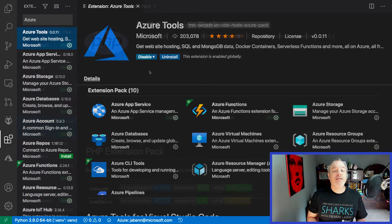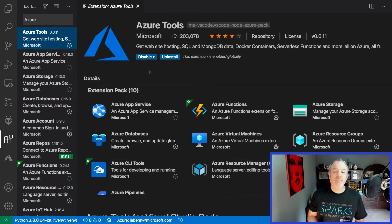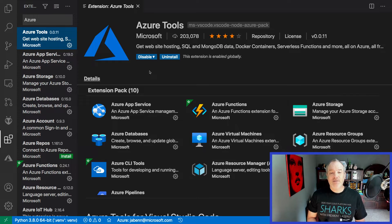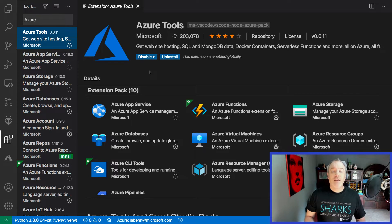There are also extensions to access different services. For example, the Azure extension allows you to connect to Azure, spin up new services, view the status of them, and then delete them when you're done.